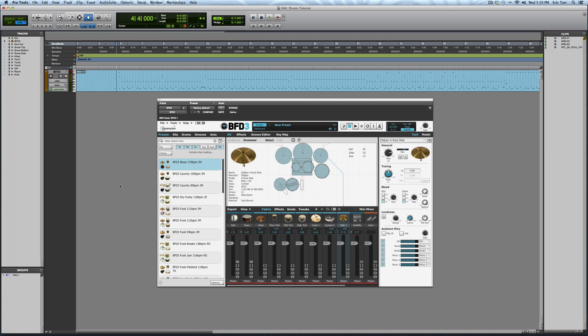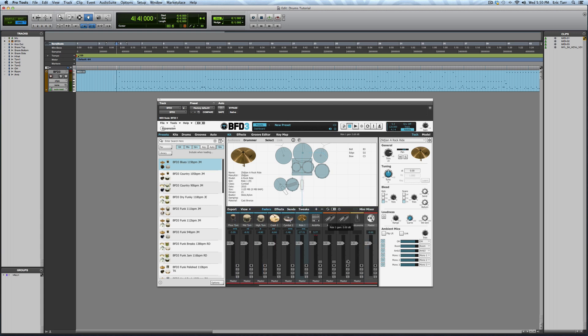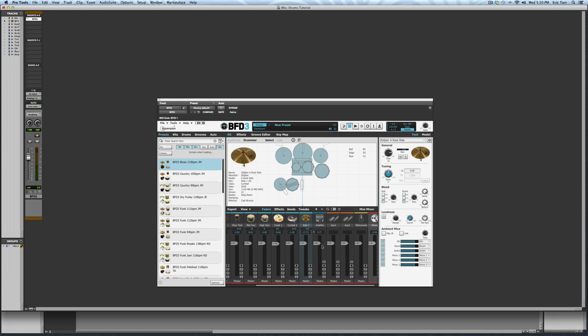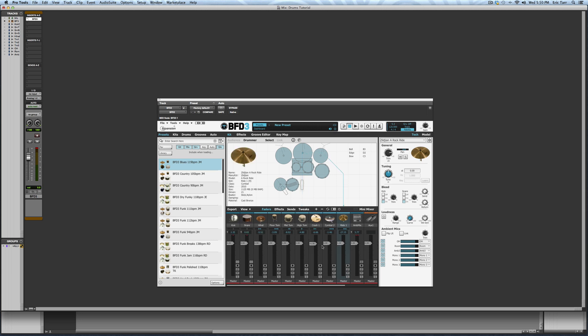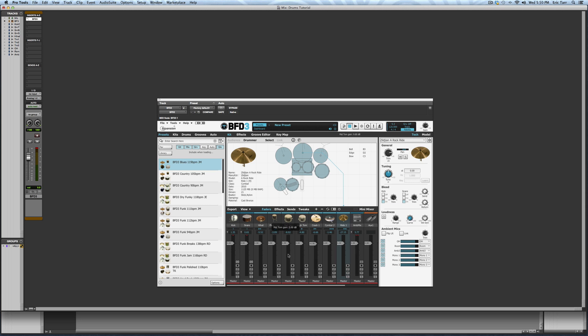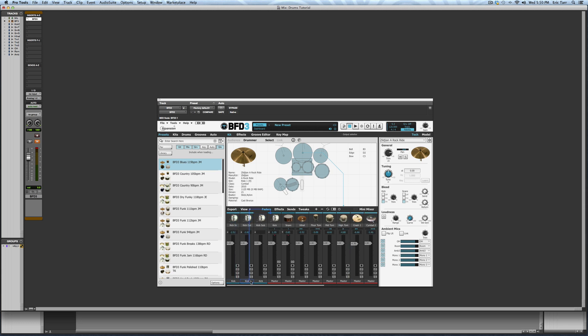Let's take a look at the mixer. Here, at the bottom of every channel, you can see where the output of each channel is routed. It says Master. This means that all microphones are routed out to the instrument track where BFD3 is inserted. I want to change that so I can process each microphone separately. What I'm going to do is go in on each track and assign the output to a different place from BFD3.